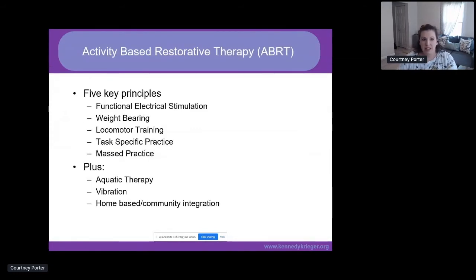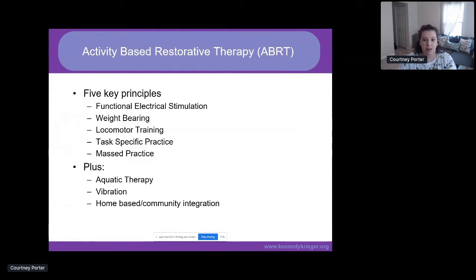Activity-based restorative therapy, or ABRT, is defined by repeated near-normal activity both above and below the level of injury. It's a high-intensity practice of task-specific and pattern activity, and our goal is independence in mobility and in function. There are five key principles of ABRT and three additional interventions that we frequently use, and I'm going to take the time today to go through each of those.